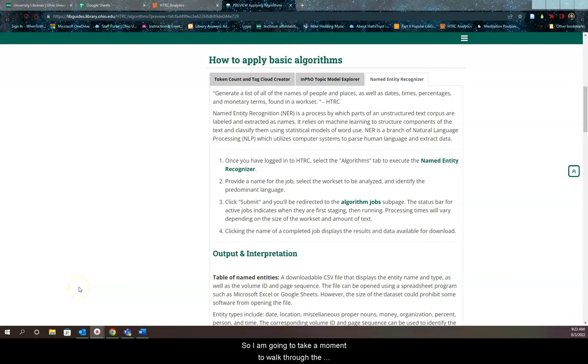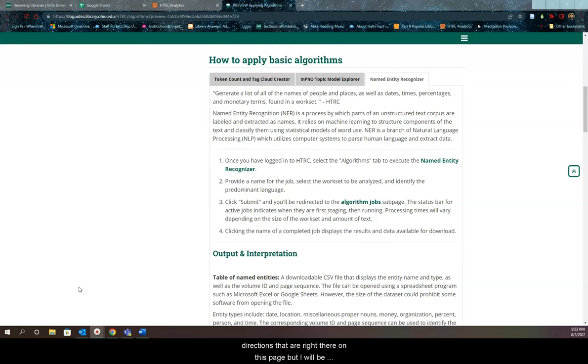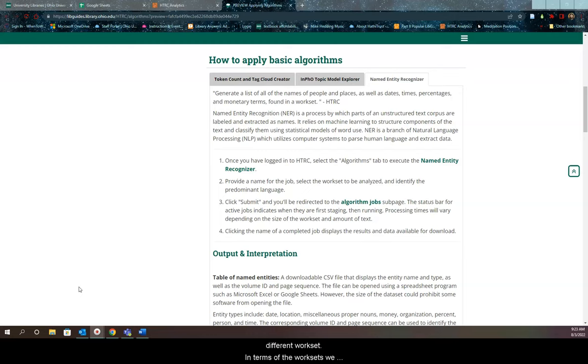I'm going to walk through the directions on this page for the named entity recognizer. As I walk through this, I'll use the directions on the page, but with a different example. You've got the written example and then a video version of a slightly different work set.